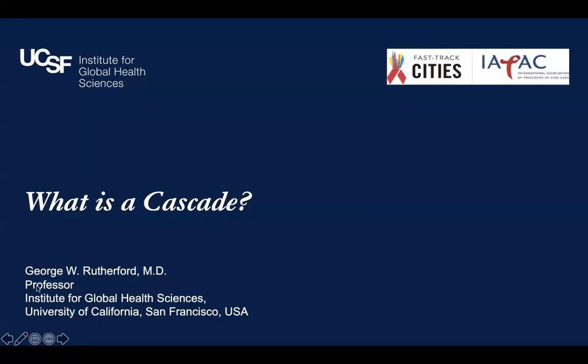Thanks. I'm going to stop and come back on the next one.